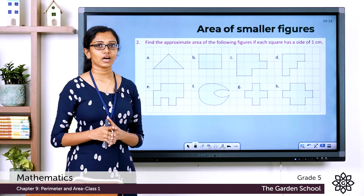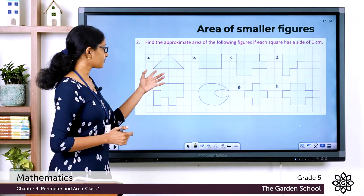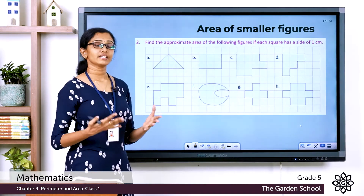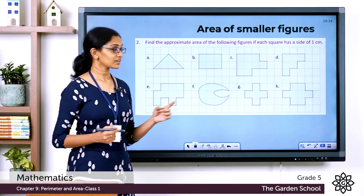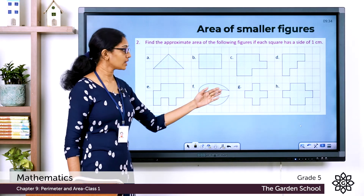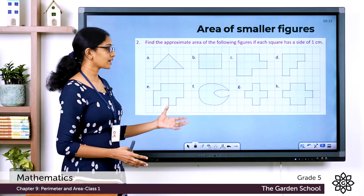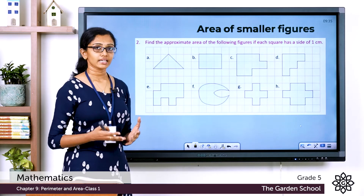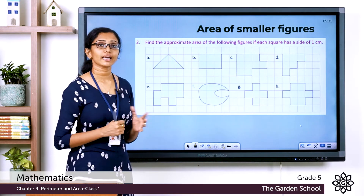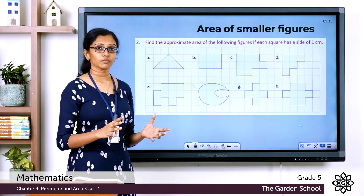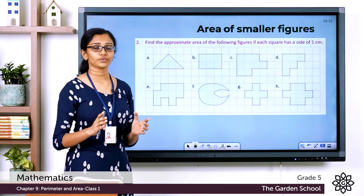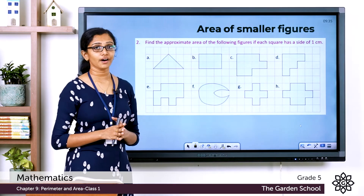How do you find the area of figures from a square grid? First, count the number of complete squares enclosed by the figure. If a square is covered more than half, count it as 1. If it is covered exactly half, count it as one-half. If it is covered less than half, do not count it.